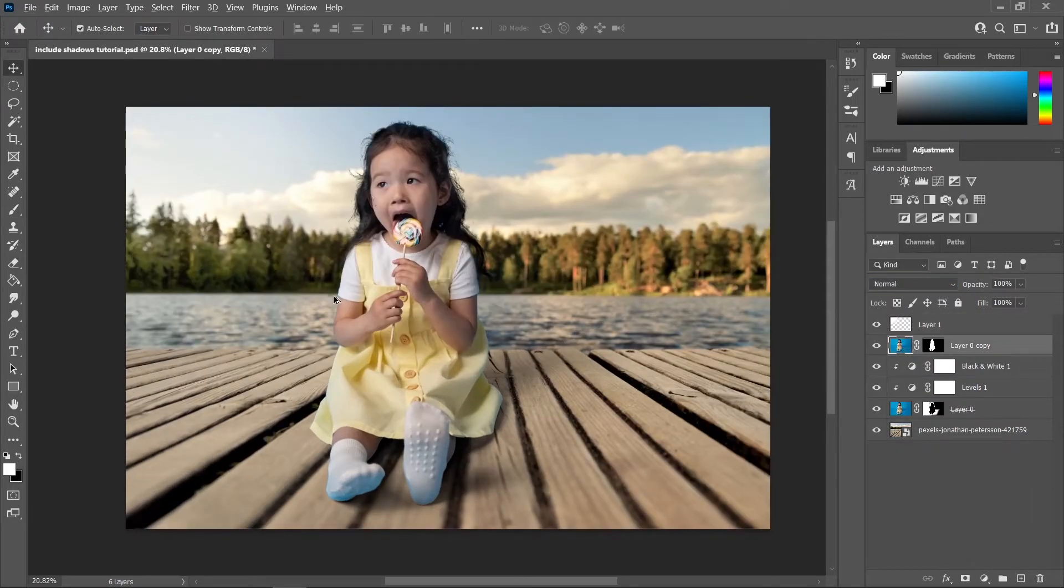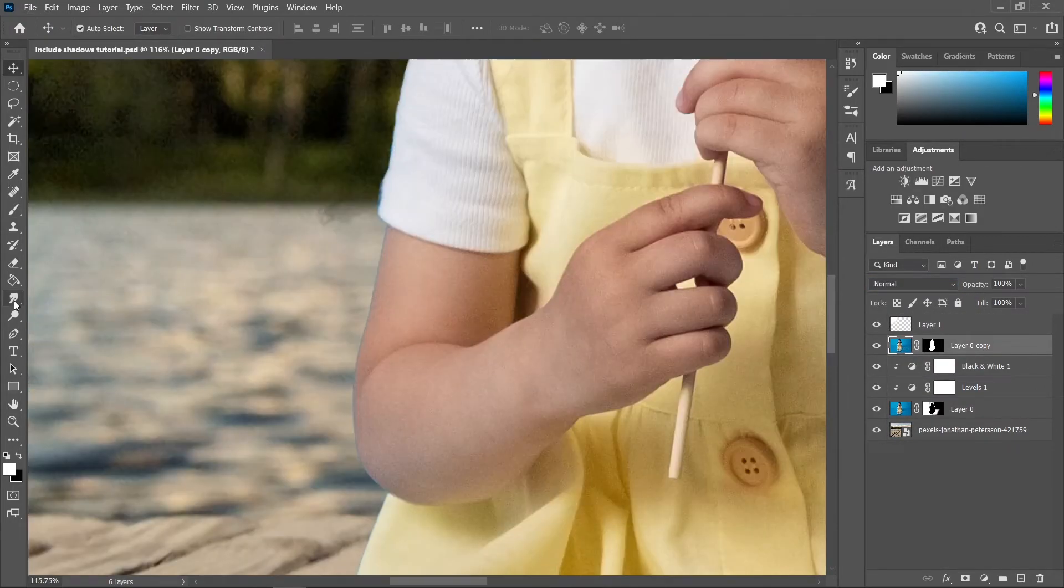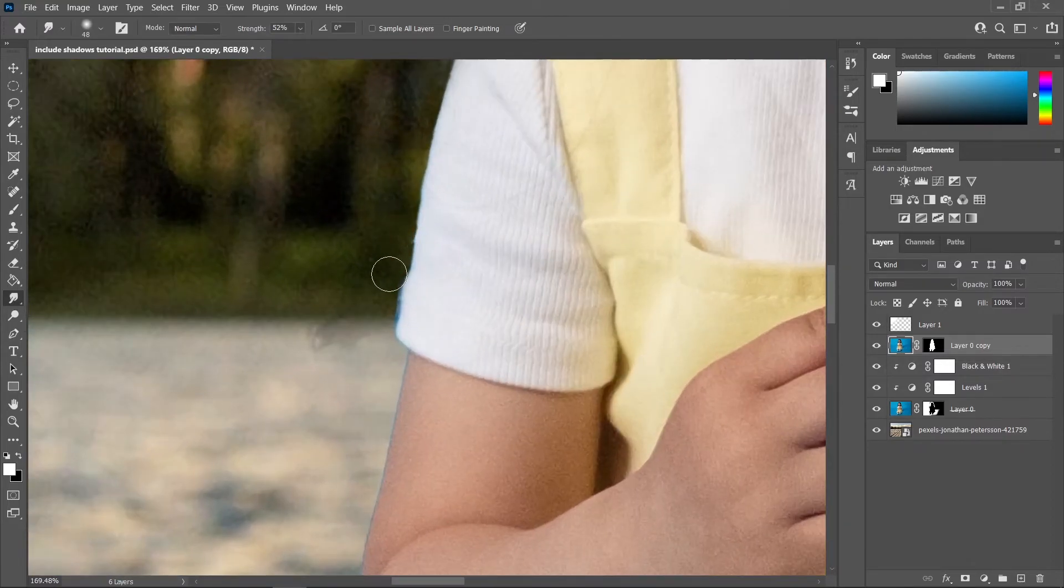And let's go to this image layer, let's use a Smudge Tool and let's remove those fringes by smudging the edges.